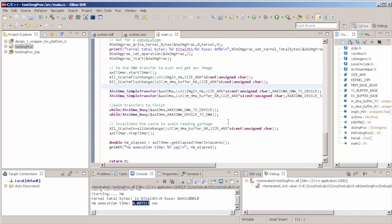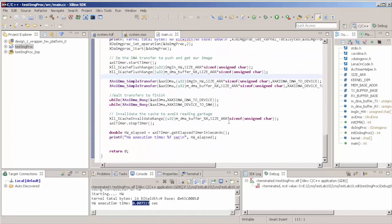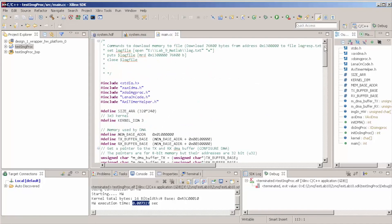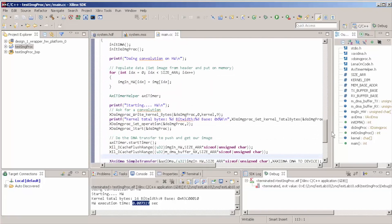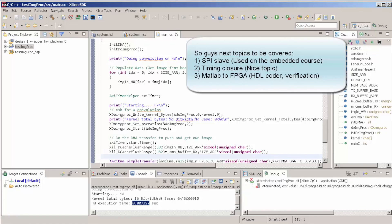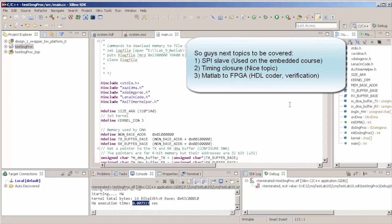Basically we're losing time — probably something else is the bottleneck. Let's close the training for today. Next topics we're probably going to cover are SPI — we'll create an SPI slave through VHDL or Verilog — and MATLAB to FPGA, which is a nice topic, and timing. Hope you guys enjoyed it. If you have any questions, send me an email or a comment on YouTube, give me a thumbs up, and see you in the next video. Bye!